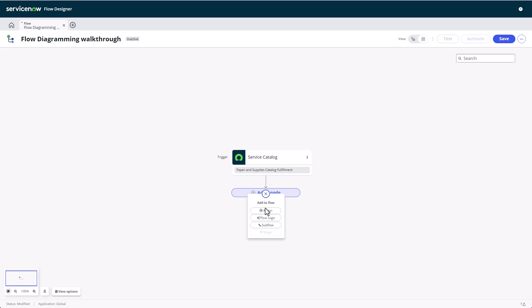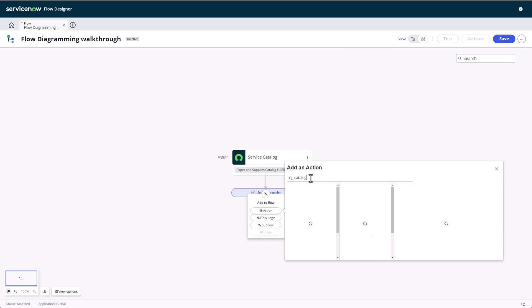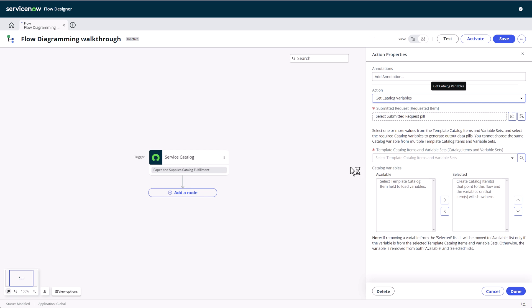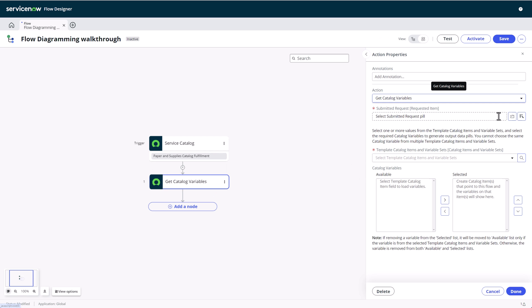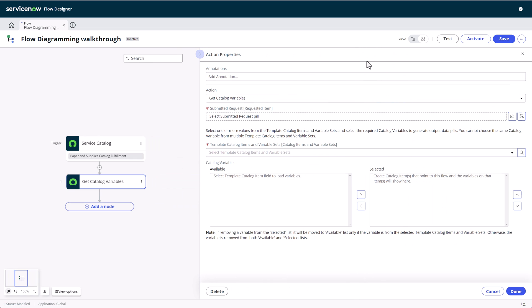Next, we'll add a get catalog variables action. The action properties open in the side panel, just as the trigger properties did a few moments ago. For some actions, this may feel a little crowded because we have multiple configuration options. To alleviate this, you can expand the side panel to be twice as wide for much more real estate.